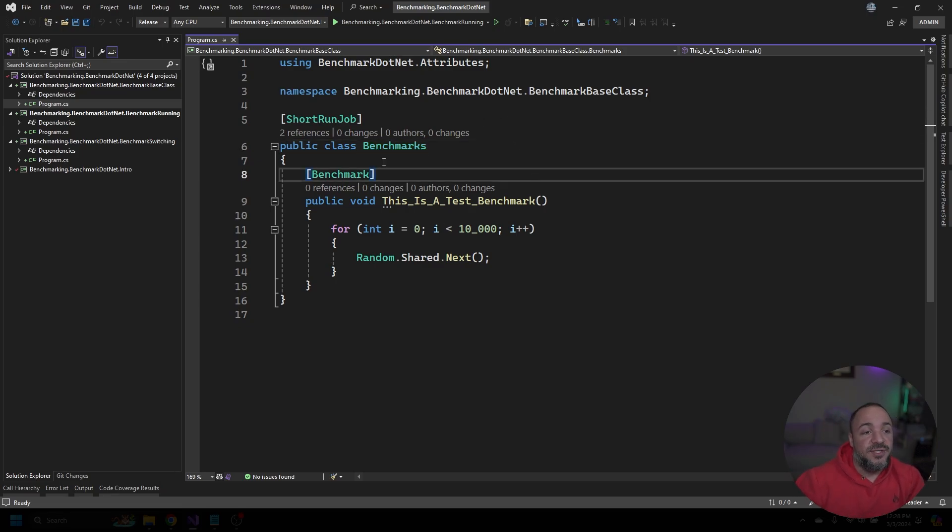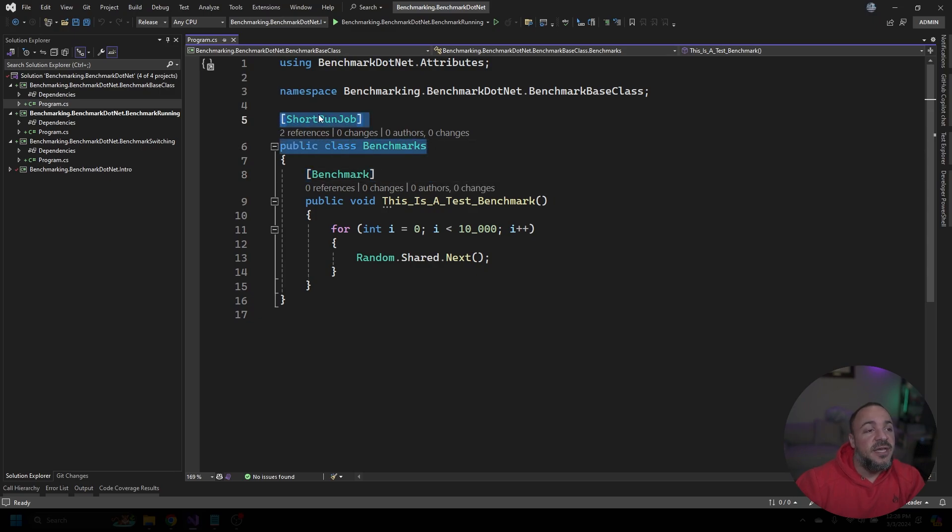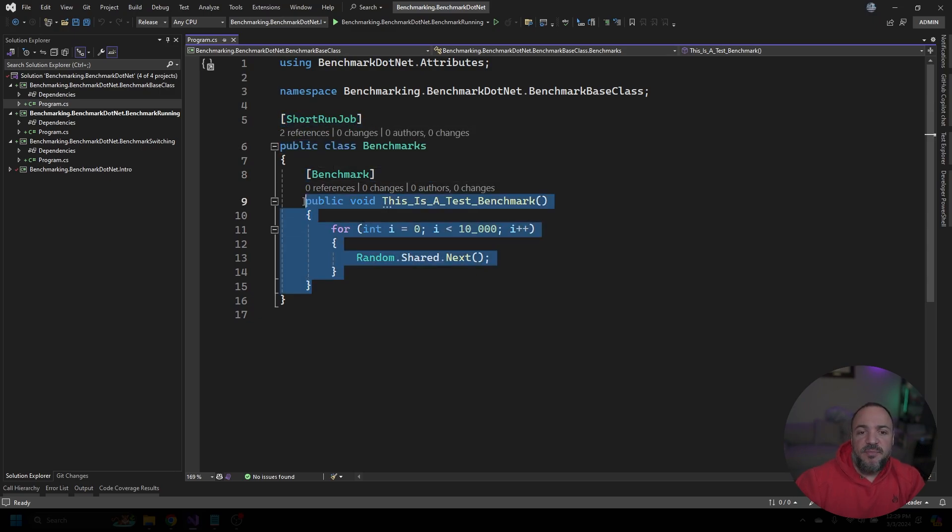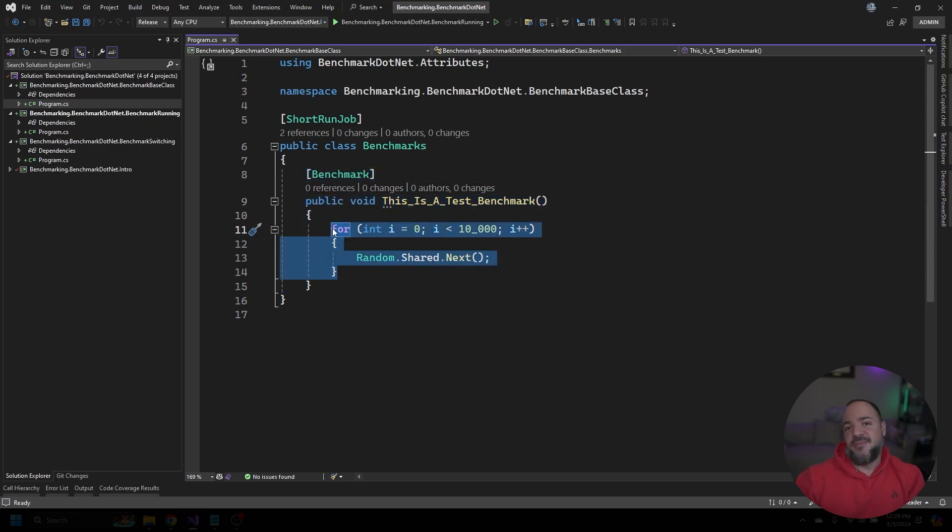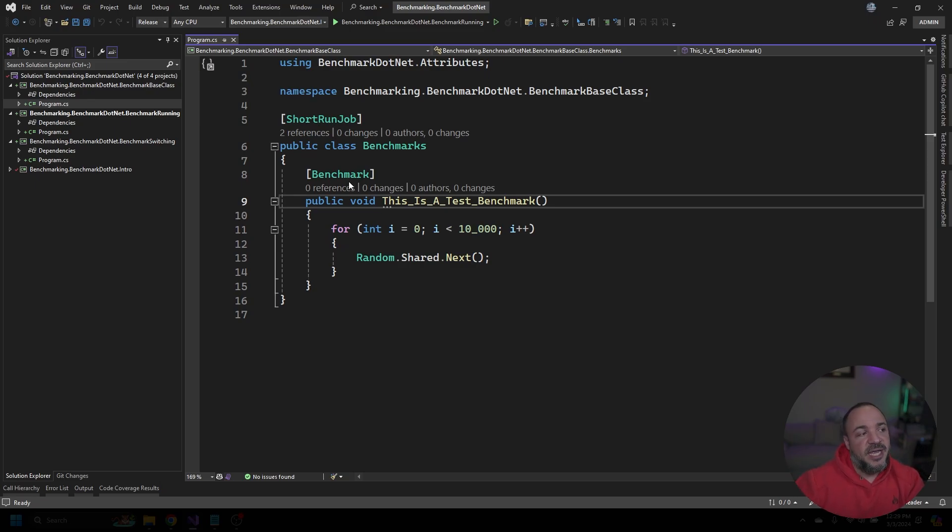What I've done is I've created this benchmarks class. It's marked with short run job, and then I have this single method for benchmarking that has the benchmark attribute. All that we're going to do is generate a lot of random numbers. The benchmark itself is not important. I just wanted to show you where it's coming from as we go through the examples.